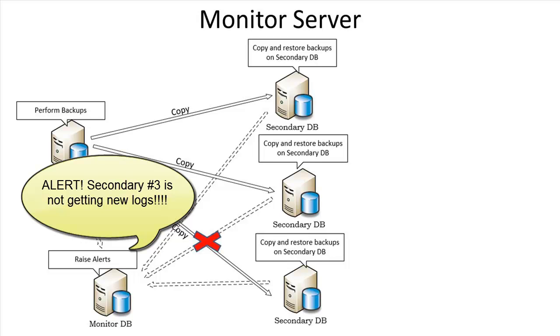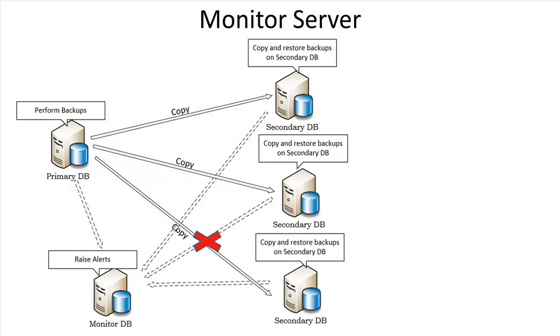It is advisable to use a server other than the primary or the secondary to detect the problems on either of the server types. One monitoring server can be used to monitor many primary-secondary pairs in log shipping.